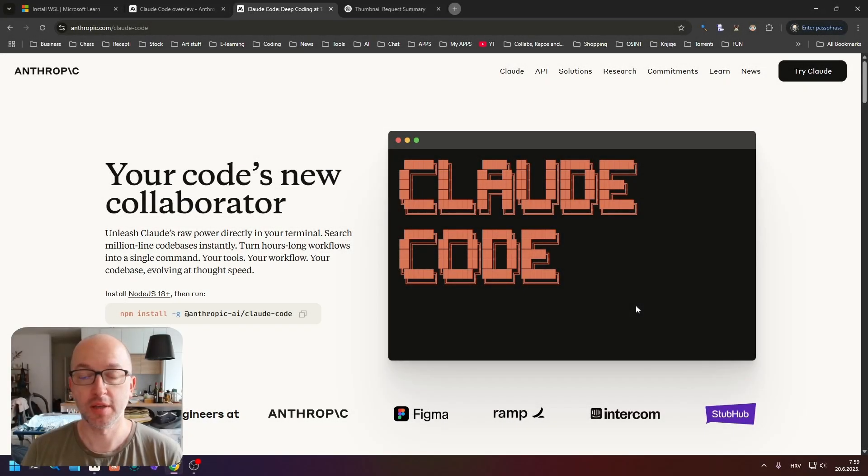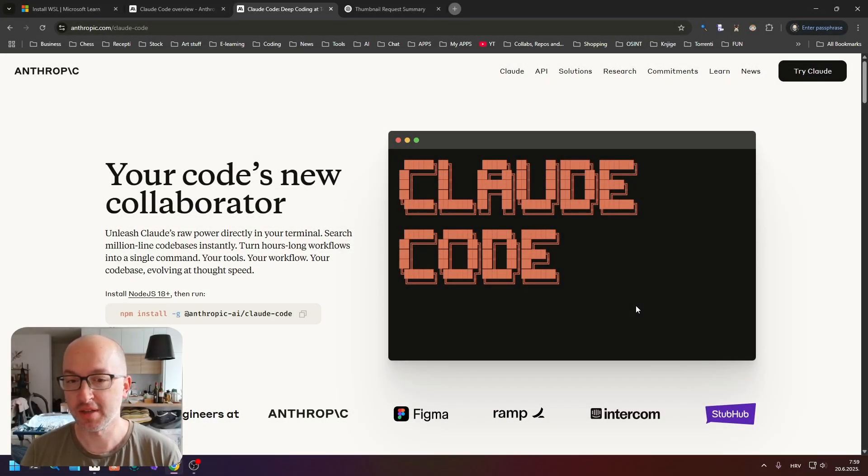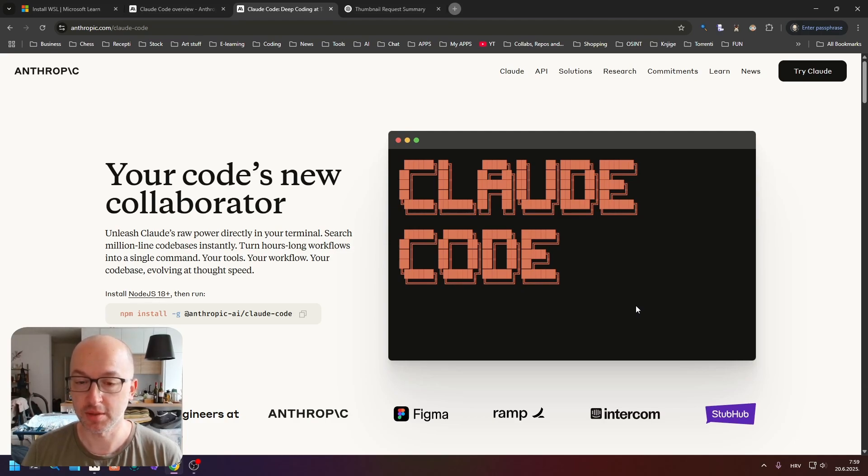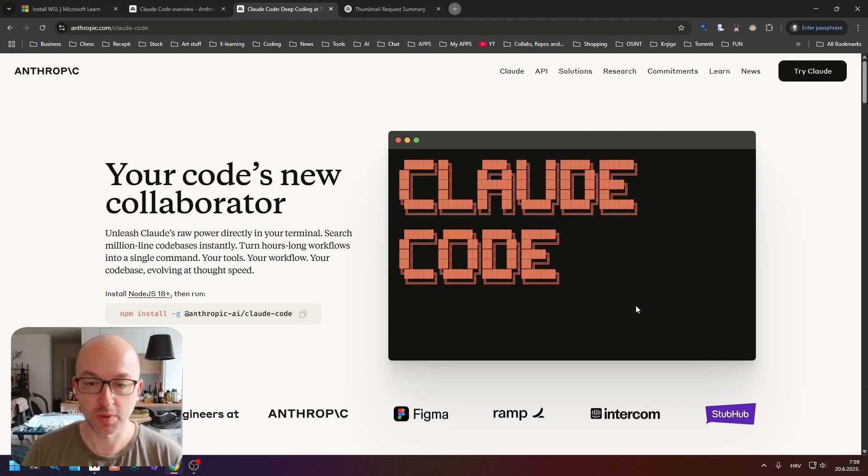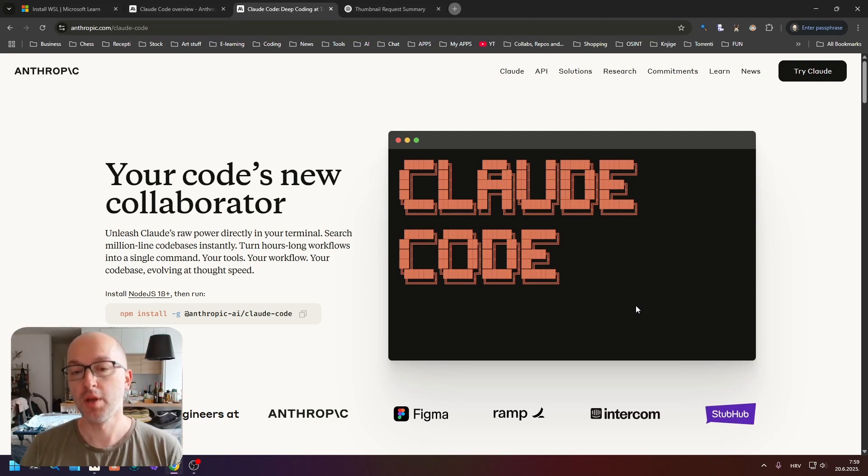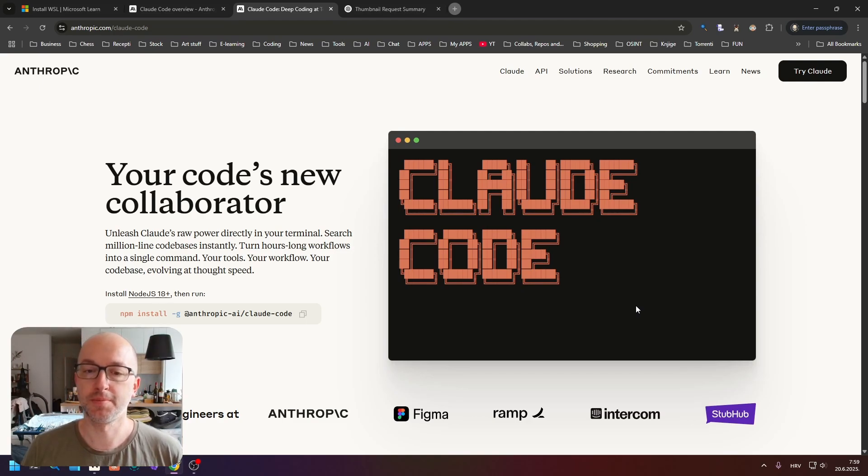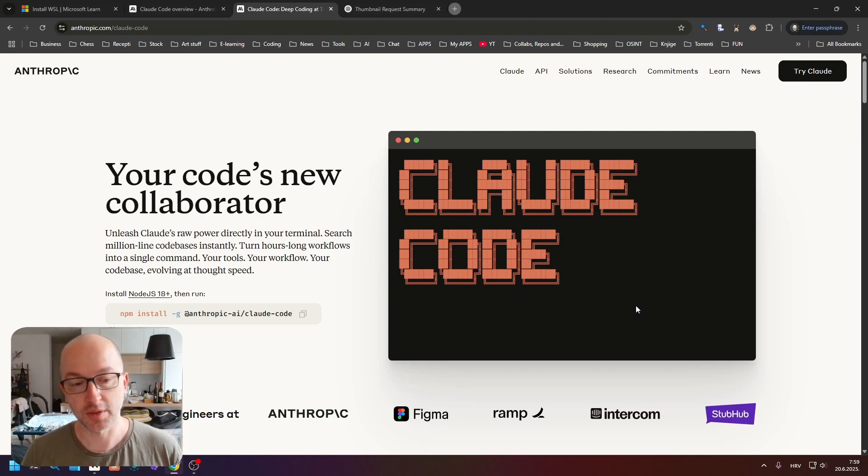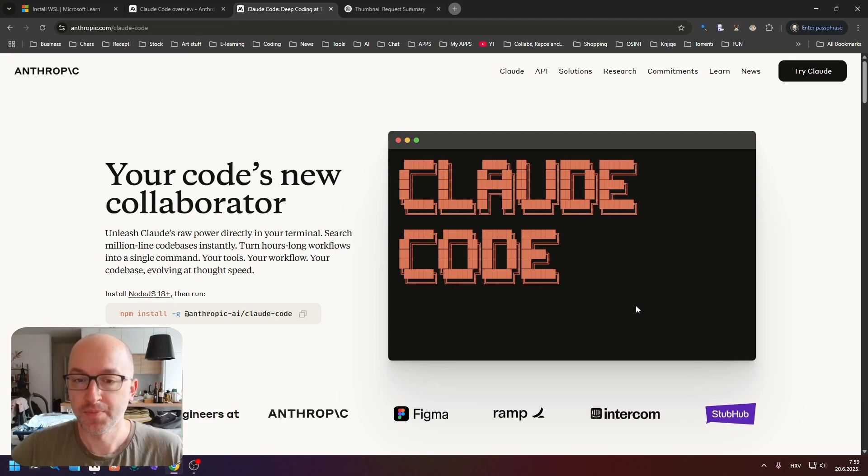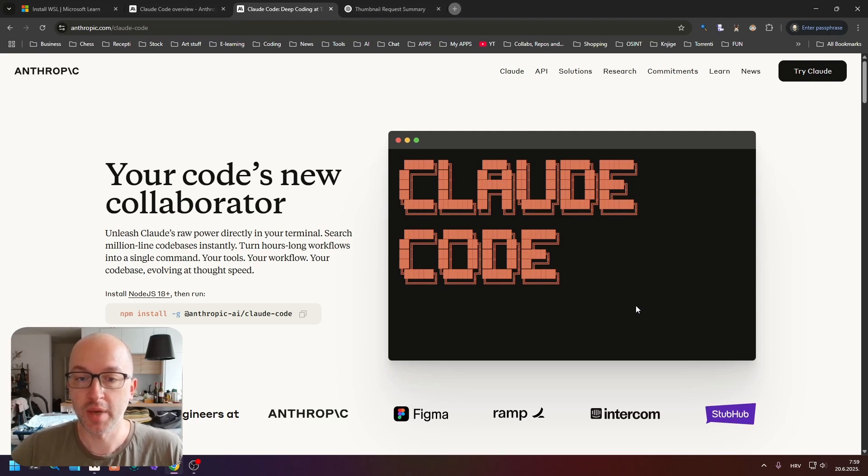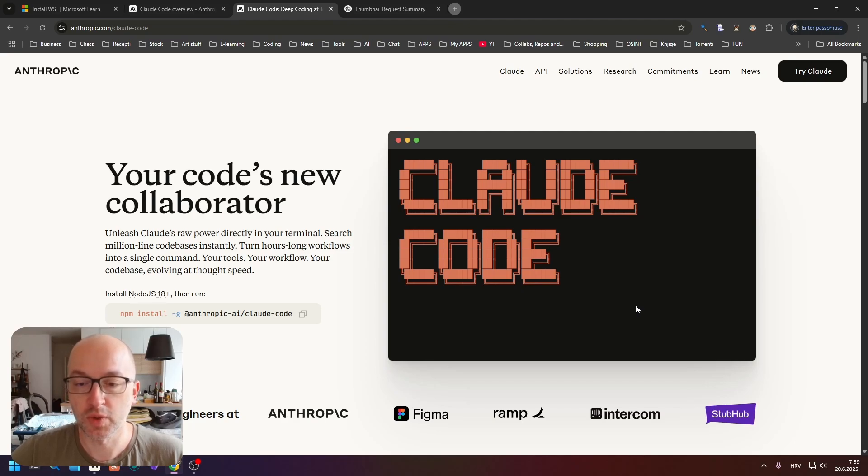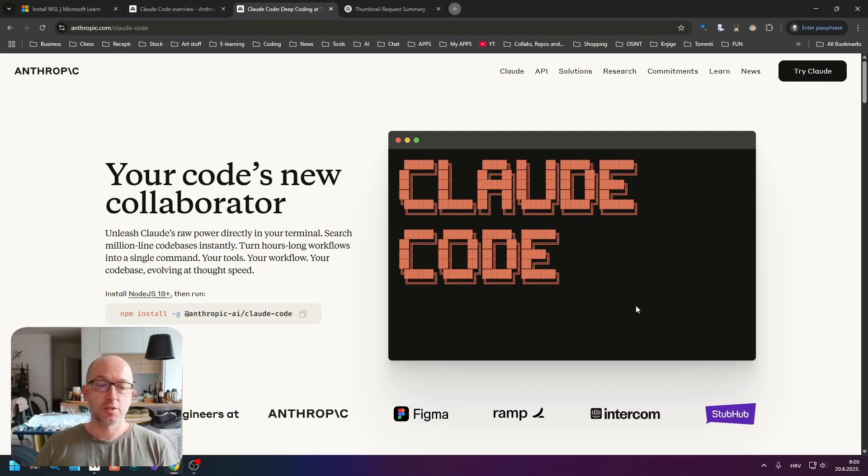So I caved in and installed Claude Code, and I'm really happy about it because it's an amazing coding agent, probably the best one on the market right now. That being said, I noticed that most of the videos and tutorials on YouTube that I've seen are running Claude Code on Mac OS or Linux and they do not mention Windows at all.